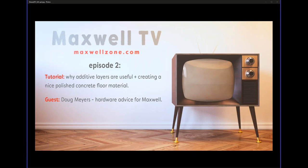The broadcast is now starting. All attendees are in listen-only mode. Hello, everybody. Welcome to the second episode of Maxwell TV.